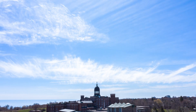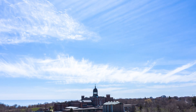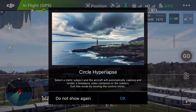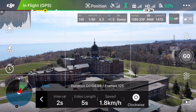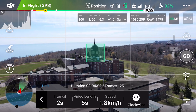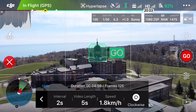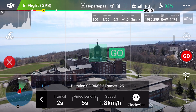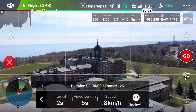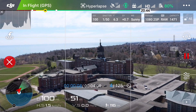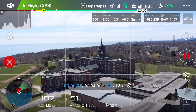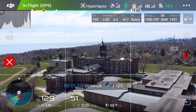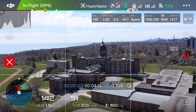Our next hyperlapse mode is Circle. Circle is a very useful mode — it allows you to draw a box around the subject you want to keep in frame, a lot like point of interest, but this is photos for hyperlapse. Once you draw the box, click go, select your interval, video length, speed, choose clockwise or counterclockwise, and then press go. This is what it's going to look like.